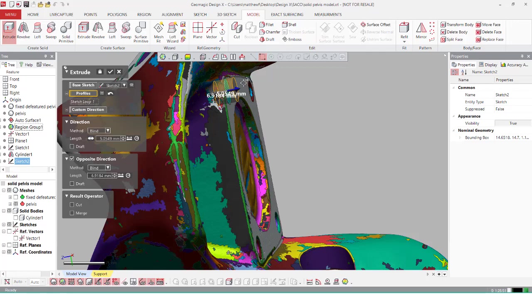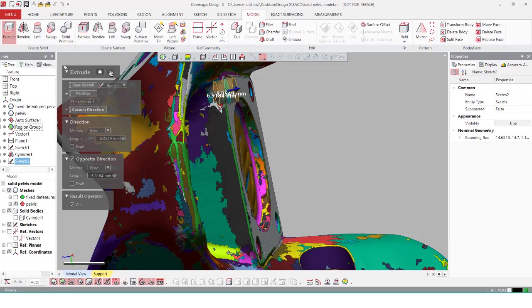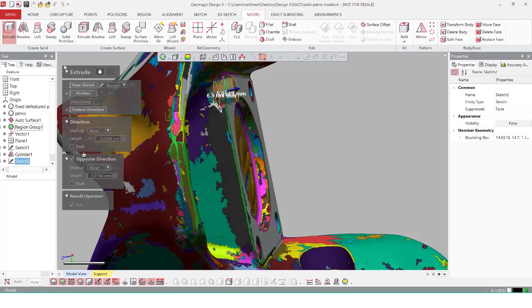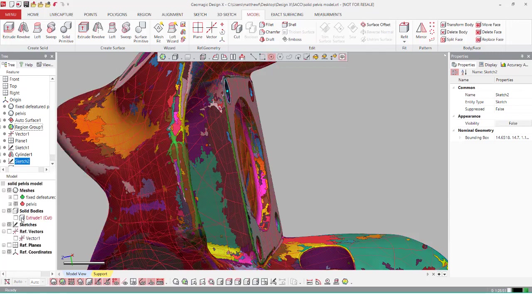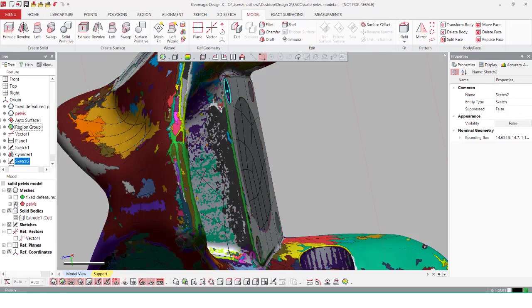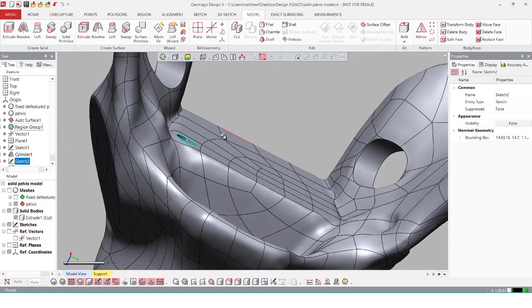So just making sure you have a little bit above always helps out. Then selecting cut and clicking OK will be able to cut away from the auto surface body just like before.